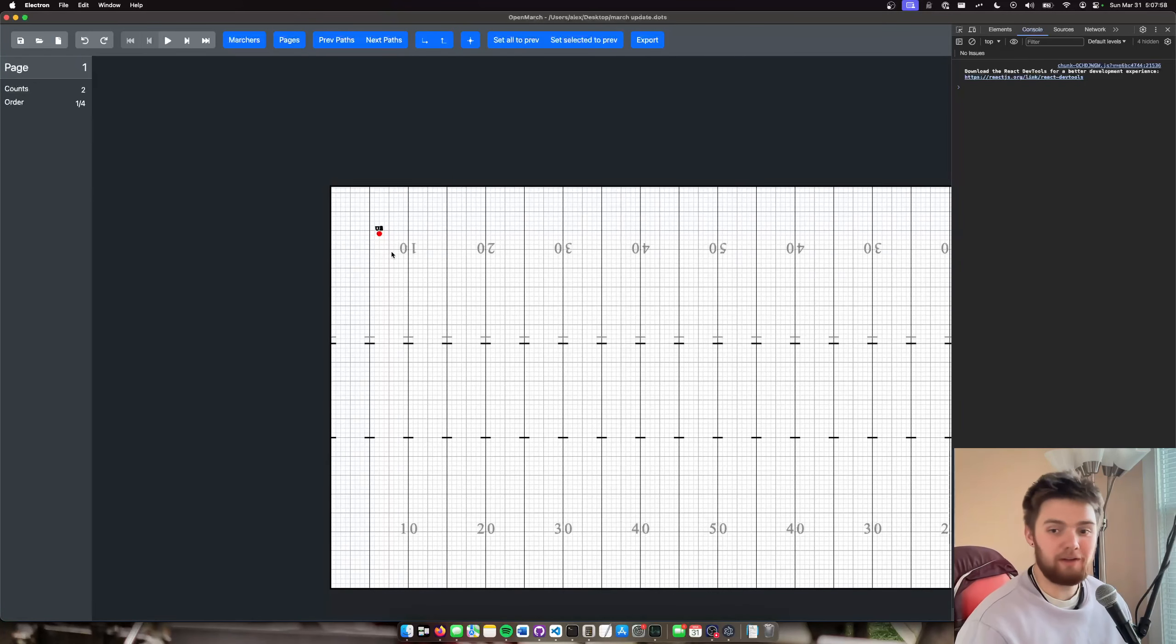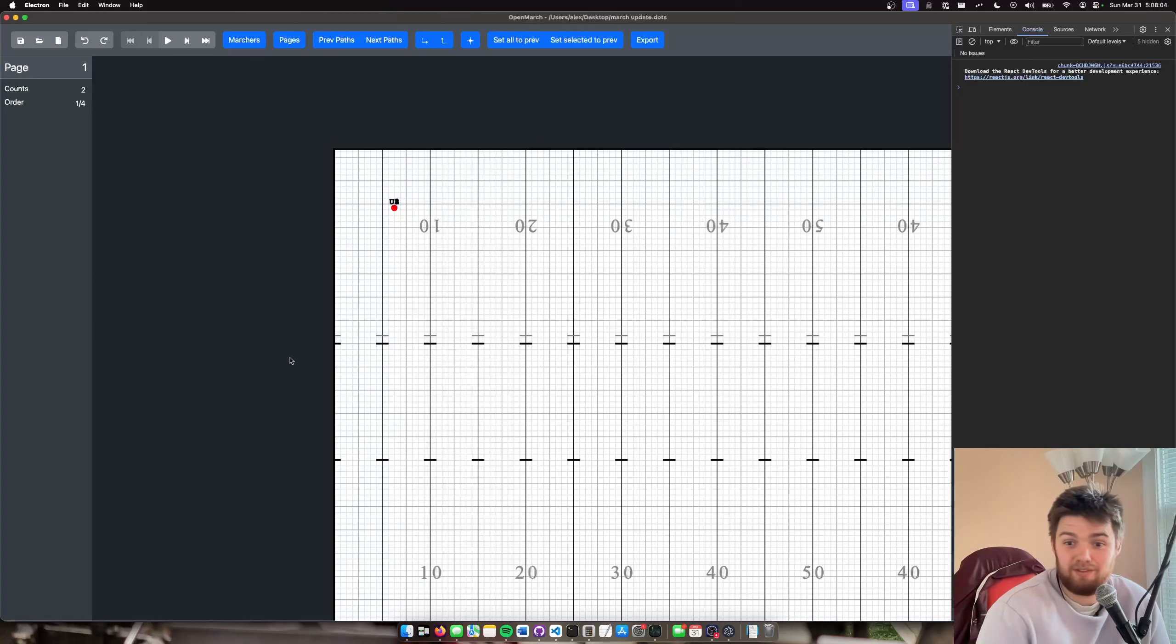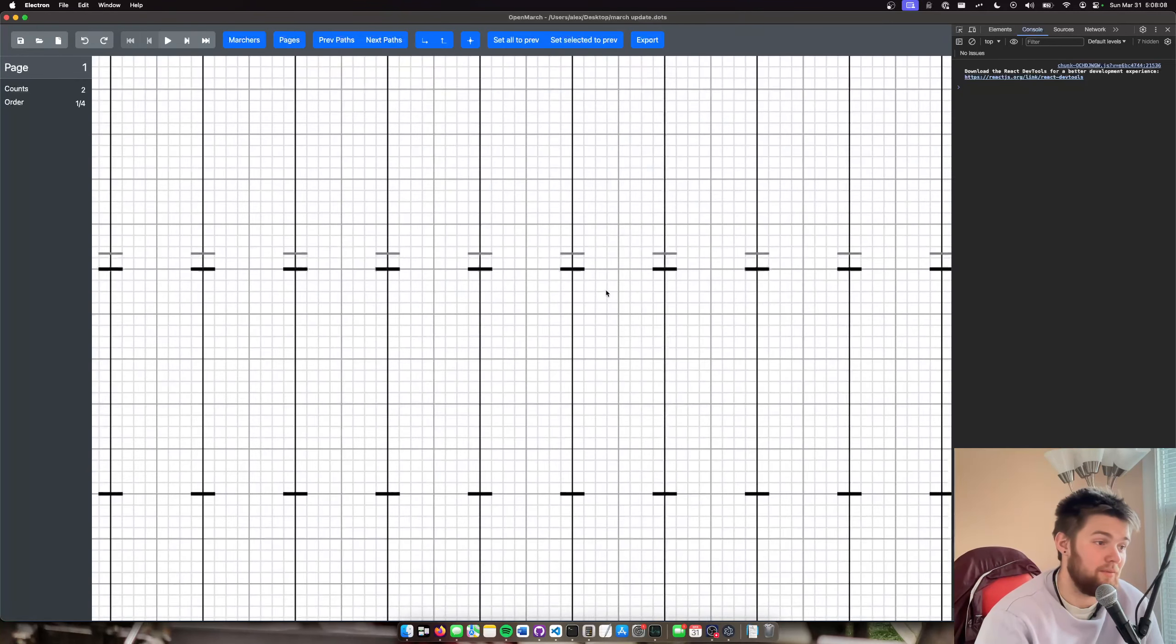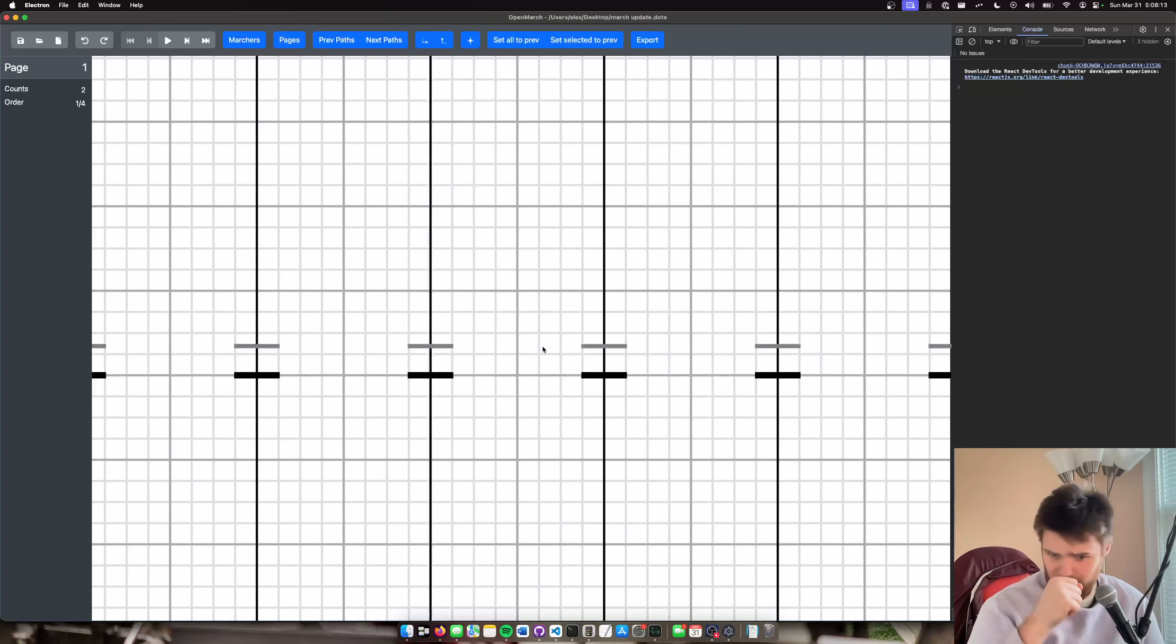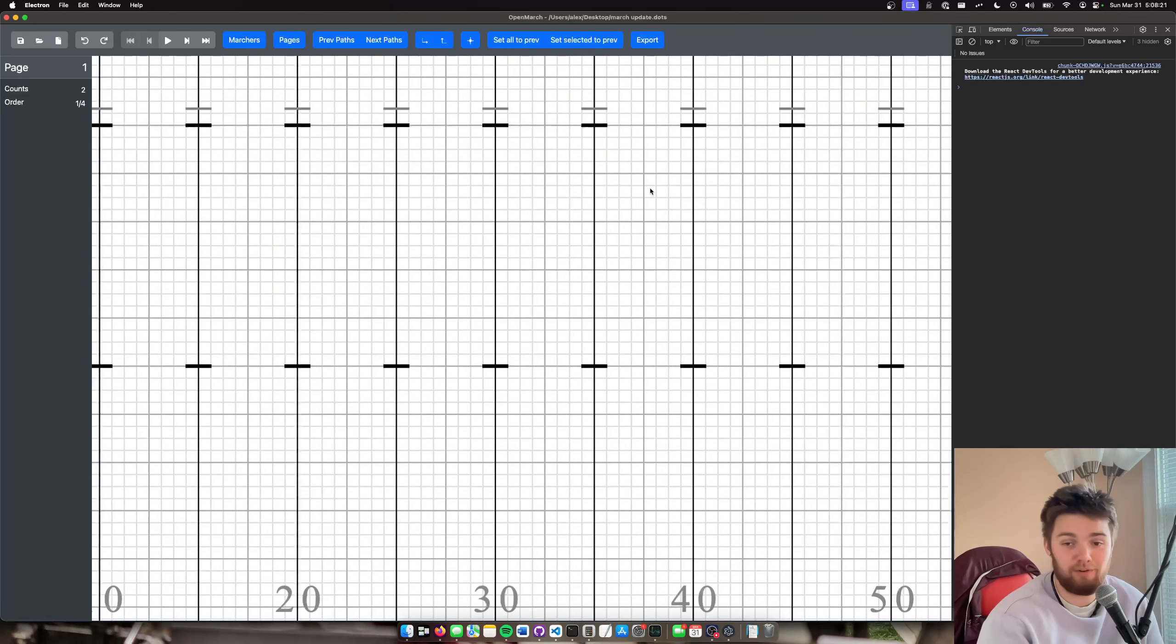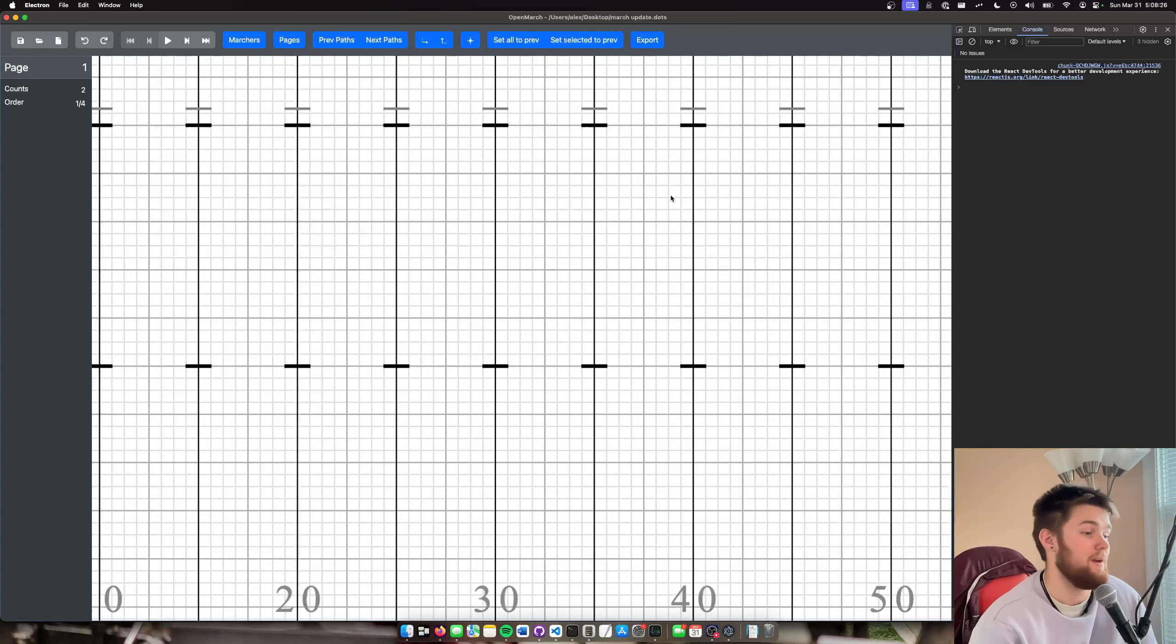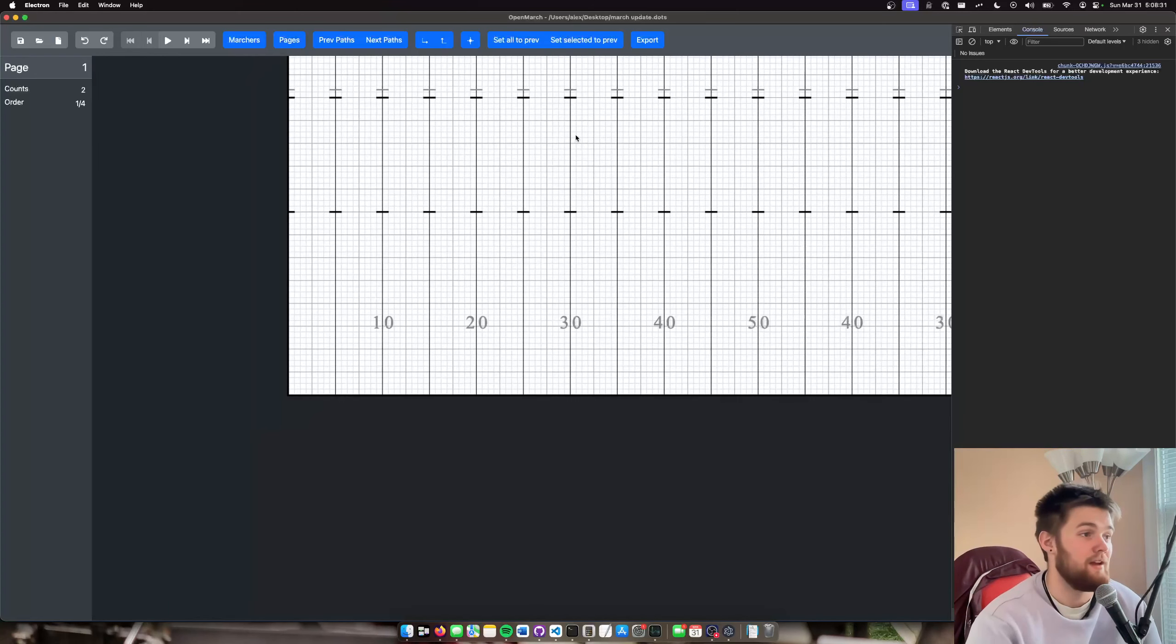So right now, all of the marchers just kind of start in this top corner here. Nothing special about that coordinate. It's just 100 by 100. You'll notice, actually, immediately that we have these now. These are the real hashes. Sorry. These are the real hashes, and these are the grid hashes. At some point, I'm going to have an about page explaining the difference because I know most of the people watching this probably know what the difference is. This is also a college field, and we'll have support for everything.